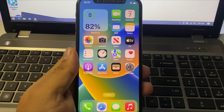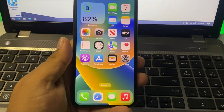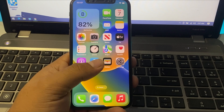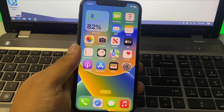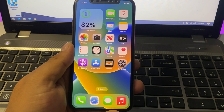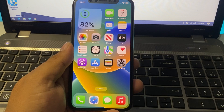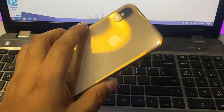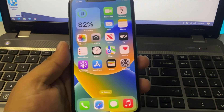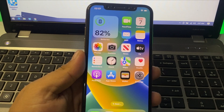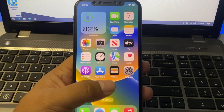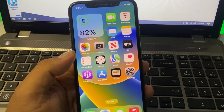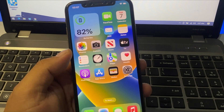Hello friends, welcome back to another video. This is Bilal and you are watching Bilal Mobiles RYK YouTube channel. In this video I am going to show you how to factory reset iPhone X, XR, XS and XS Max if the passcode is forgot or if Apple ID passcode is forgot. So guys without wasting your time, let's start this video.